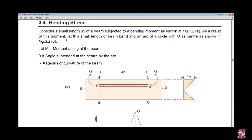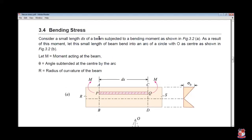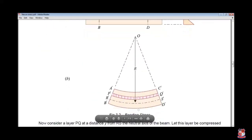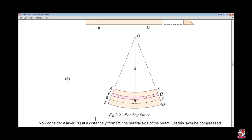Consider a small length dx of a beam subjected to bending moment. Let this small length of beam bend into an arc of circle with O as center. Theta is the angle subtended by the arc, and R is the radius of curvature. So your shape bends, and here is your O. We have the neutral layer R'S', and we consider an arbitrary layer P'Q' at a distance y from the neutral axis.